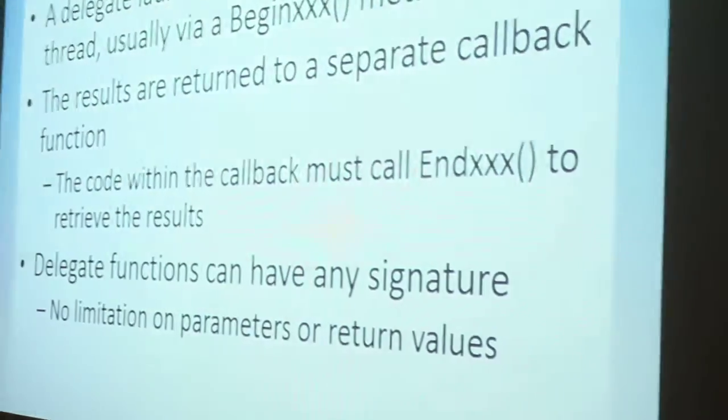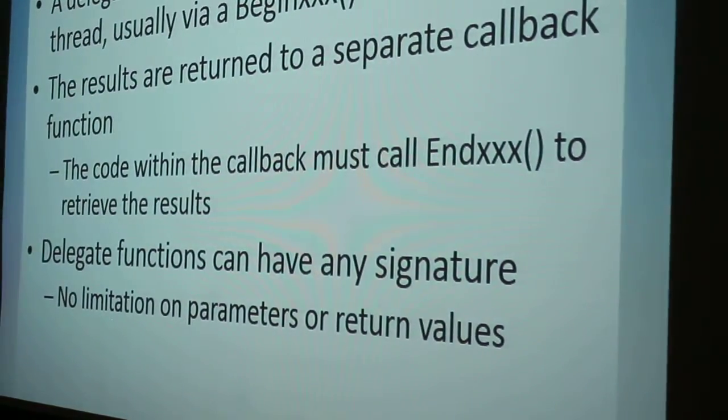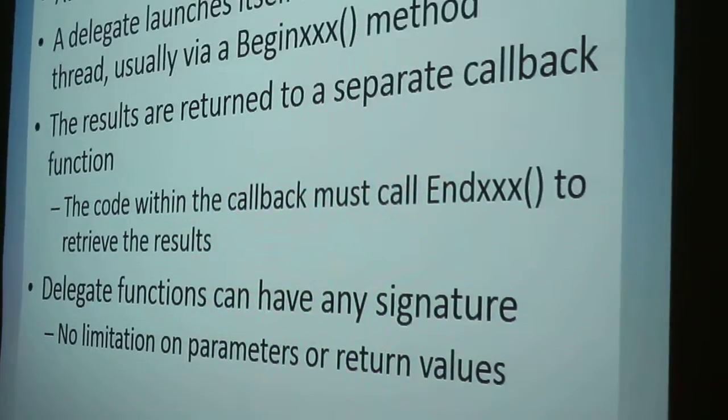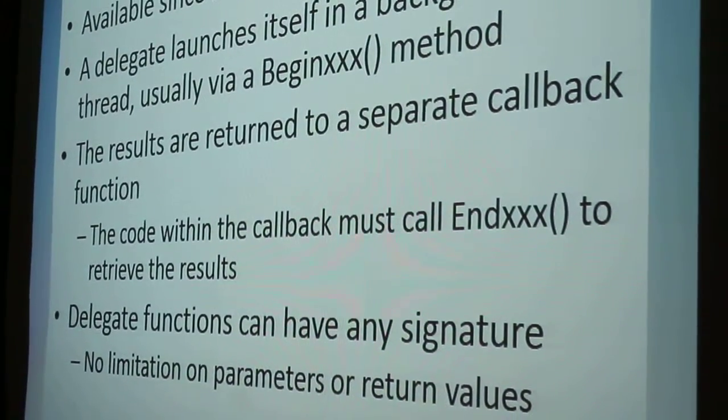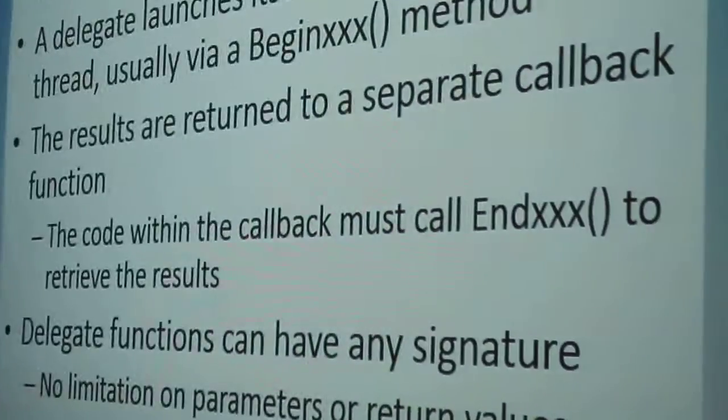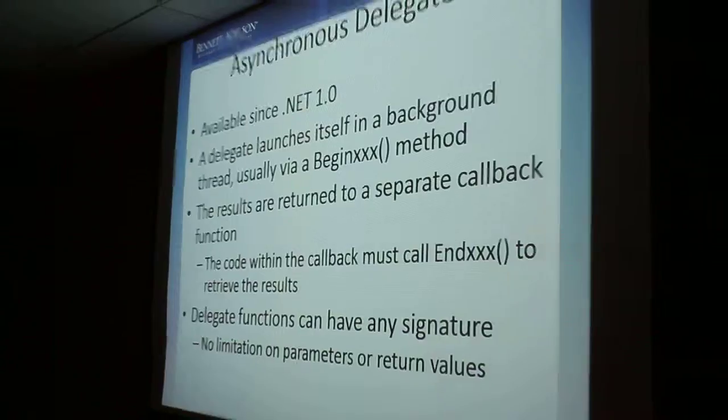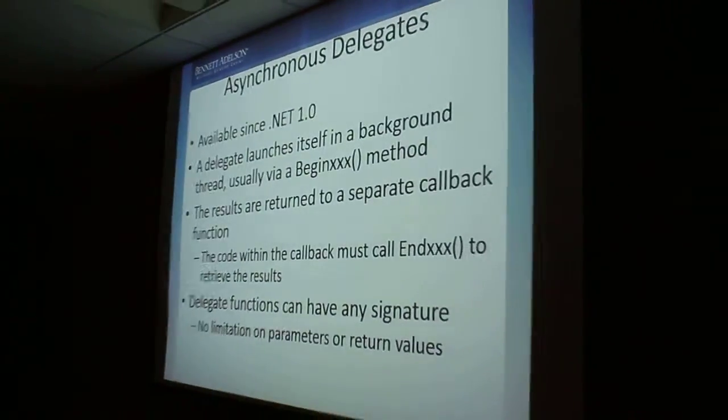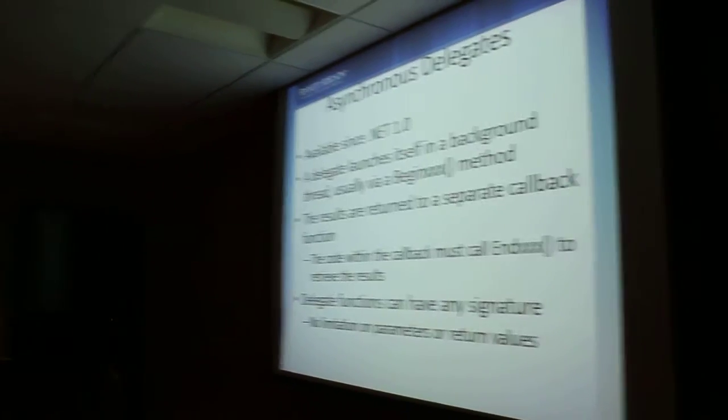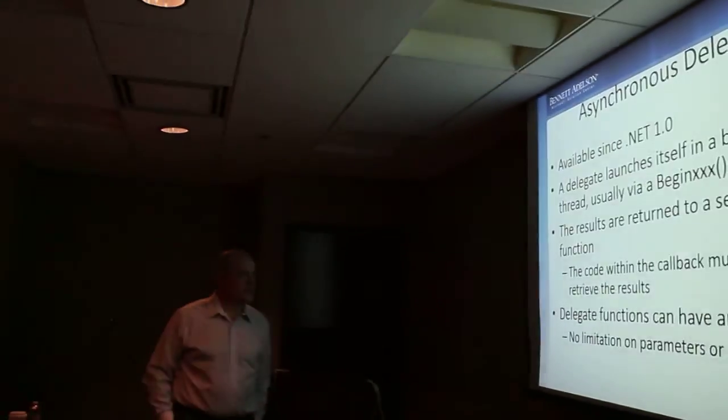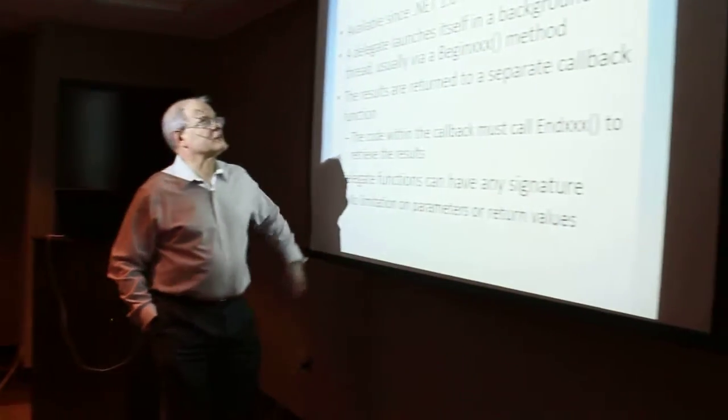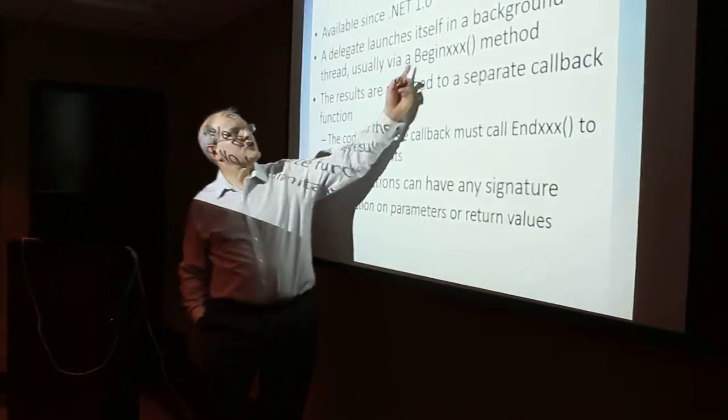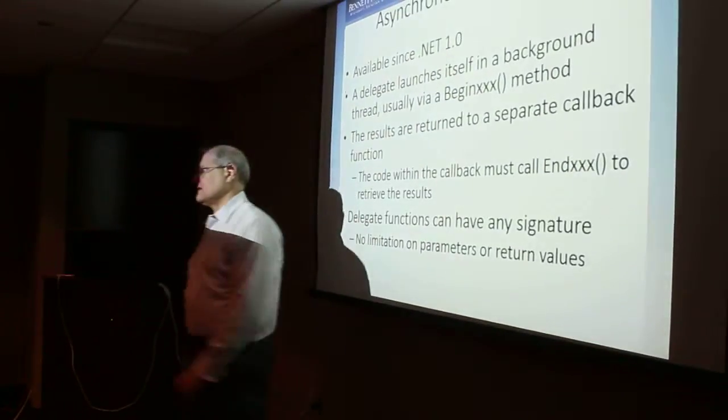So again, there would usually be two different versions of the same method. One would be asynchronous version, and the other would be an asynchronous version. And the asynchronous version, you could always recognize, or you're supposed to be able to always recognize, because the name of an asynchronous version of something is always supposed to start with BEGIN.